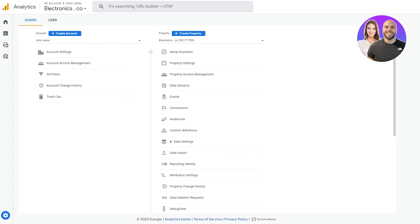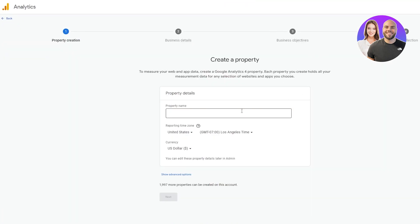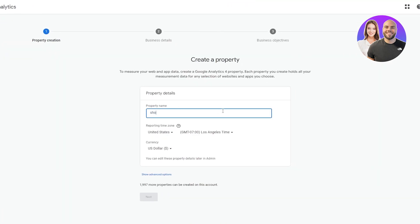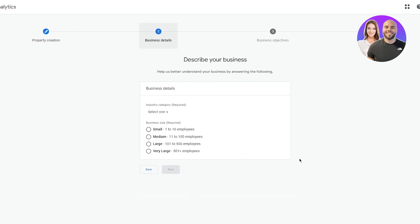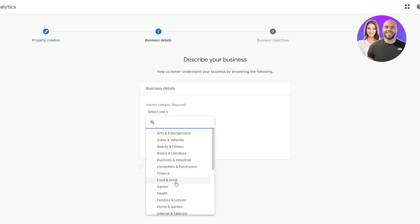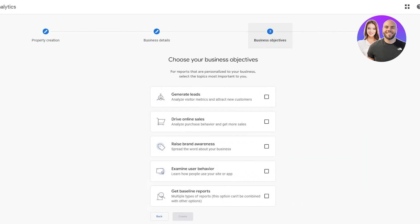Here's your Google Analytics 4. Once you have a proper Google Analytics account, come to Admin and click on Create New Property. Let's call this property 'Shopify' for now, then click Next. Choose your business size — I'll go with Small — and select a category, such as Computer and Electronics, then click Next.